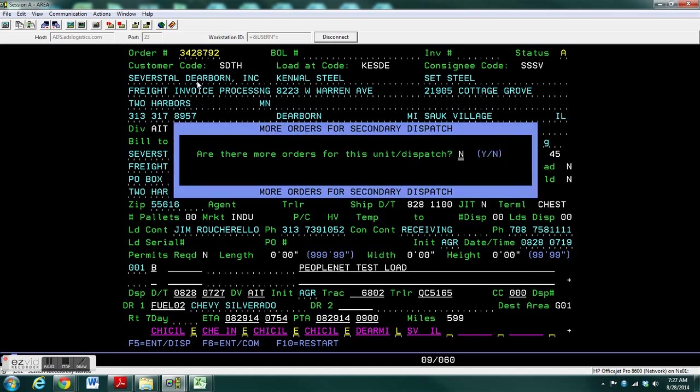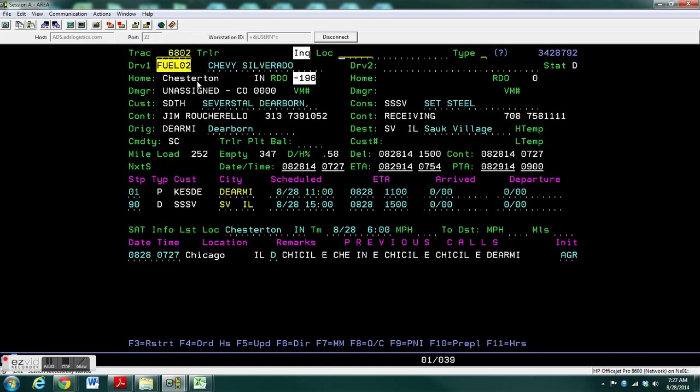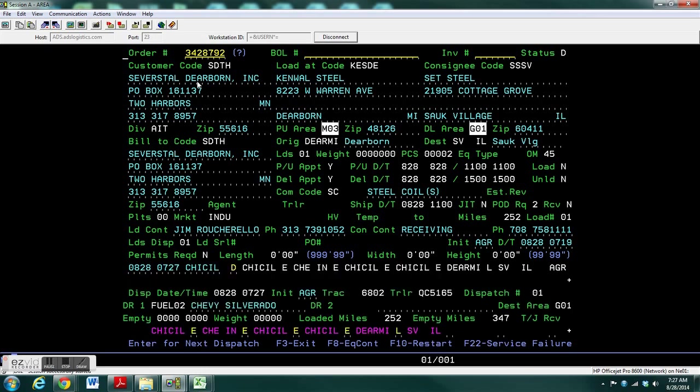If there are more orders for dispatch, select No or Y if you're going to pre-plan two or dispatch two at a time. Type in the tractor number, type in the order, and you can see that this order is dispatched and the initials of who dispatched it.